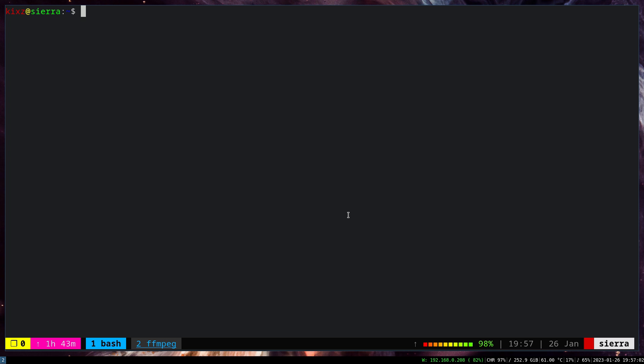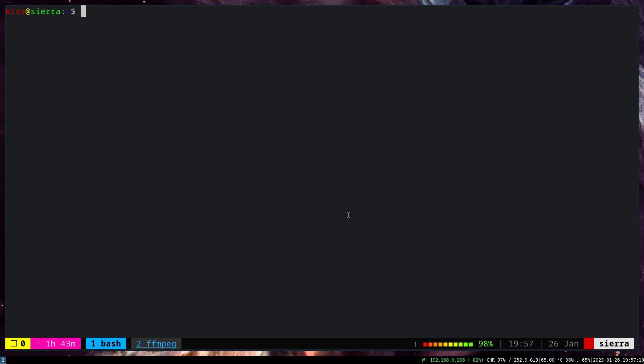Additionally, there is no GVFS MTP support, so you cannot have your MTP or your Android device browsable through a graphical user interface file explorer such as PCManFM, Dolphin, and so on.